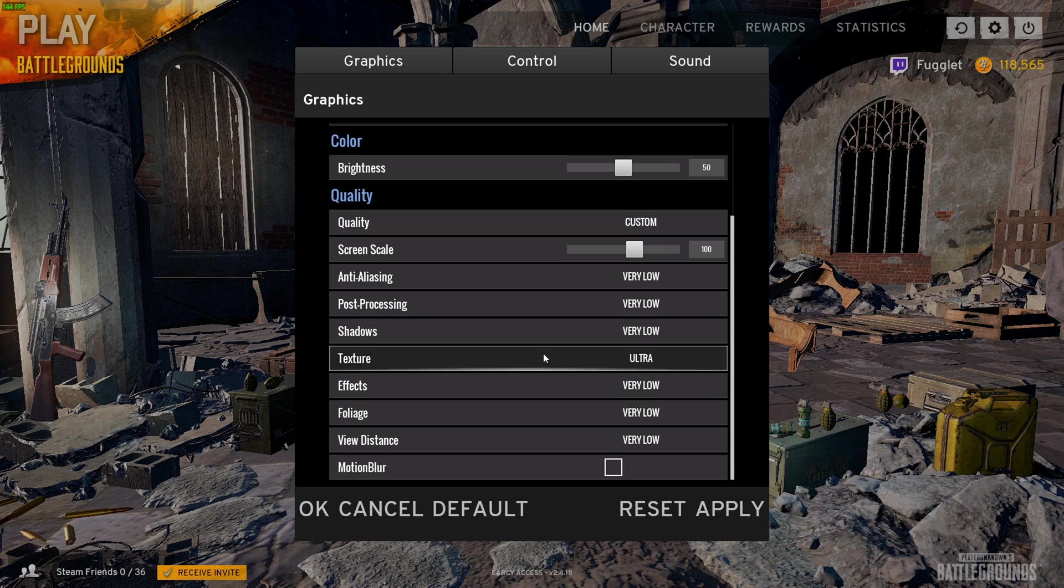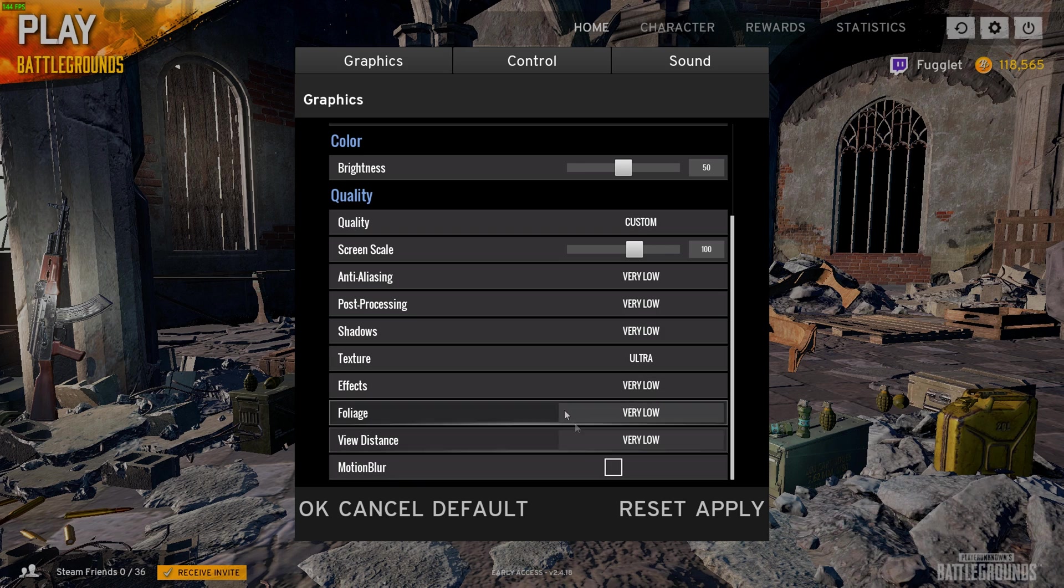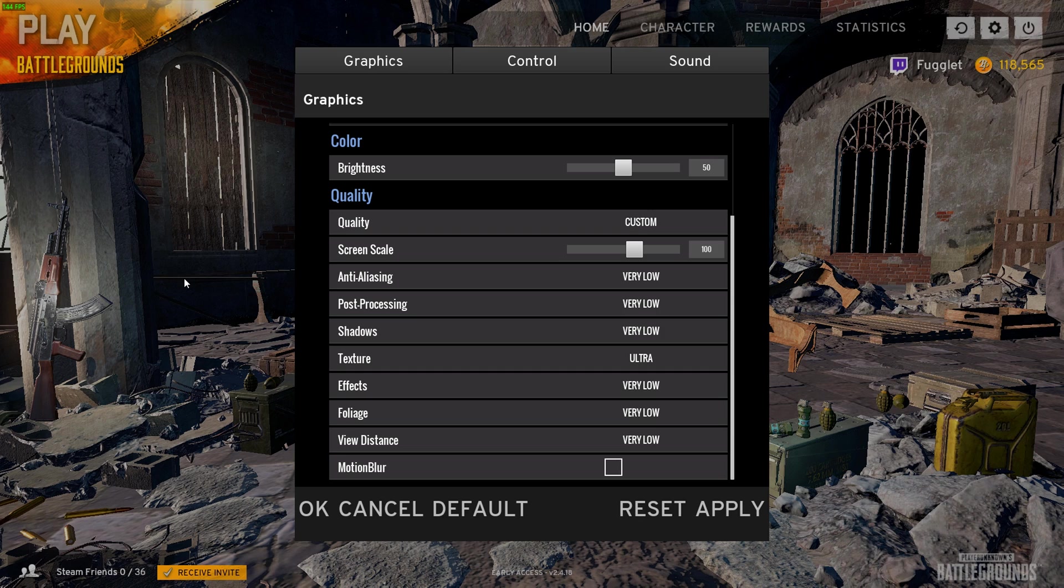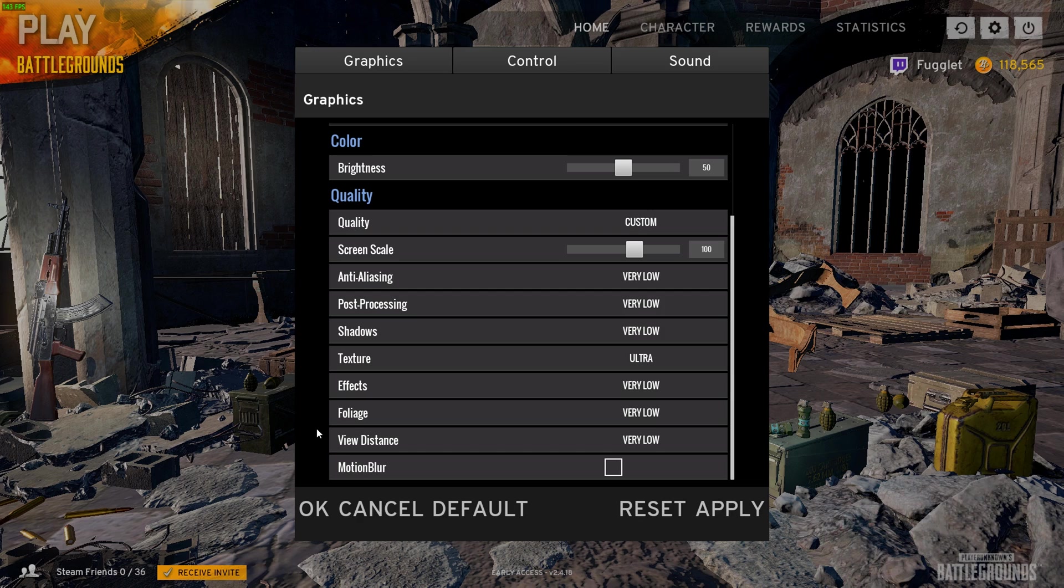Let's clear a few things here. Even though your view distance is on low, you can still spot enemies just as far out as with ultra. View distance only has impact on trees very far out.